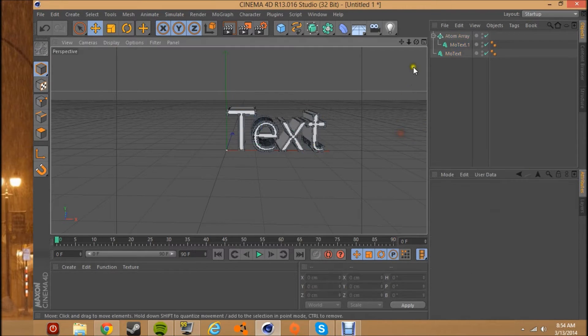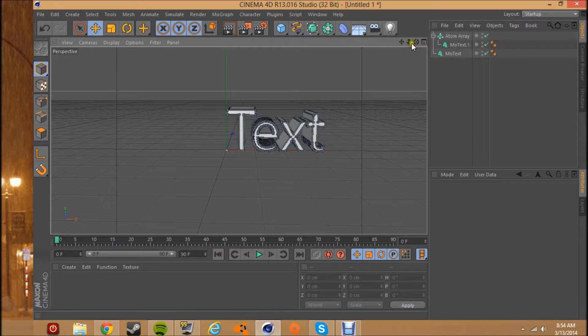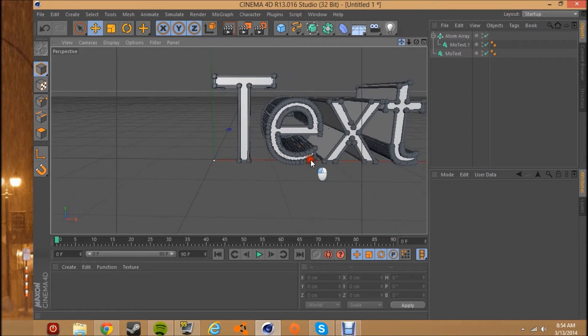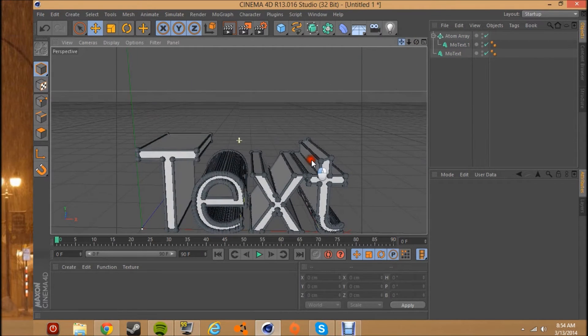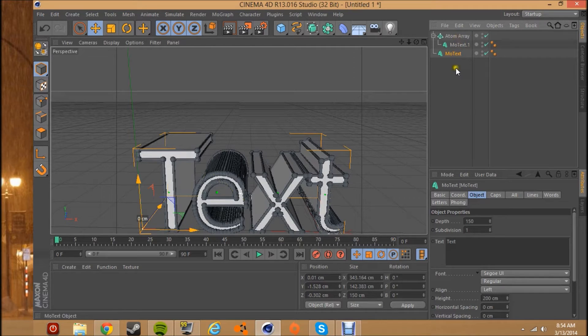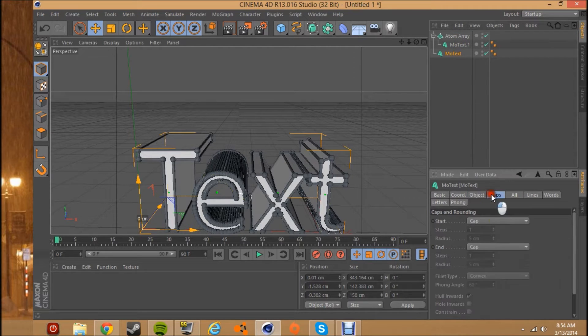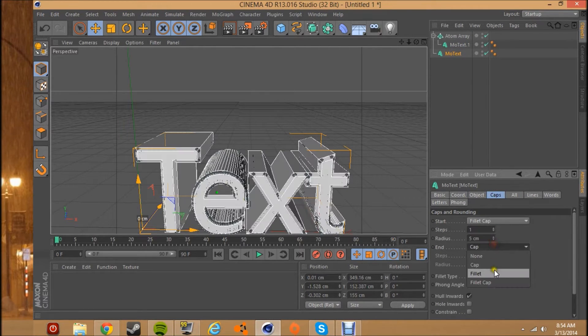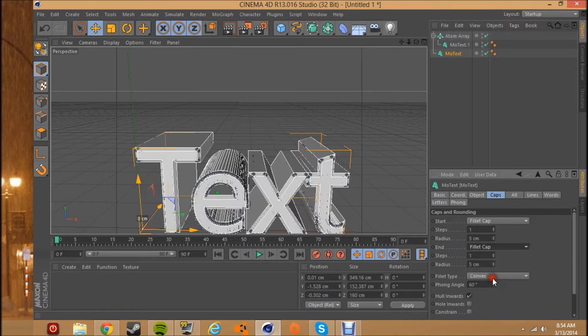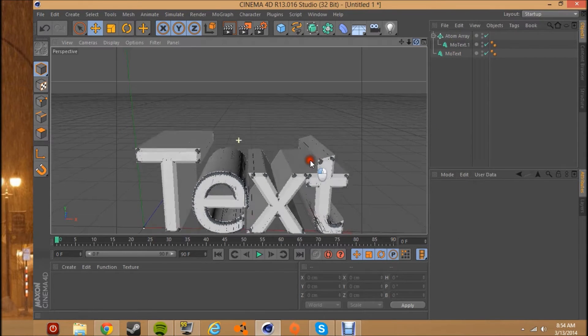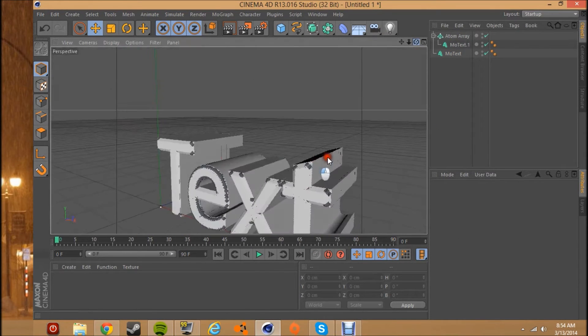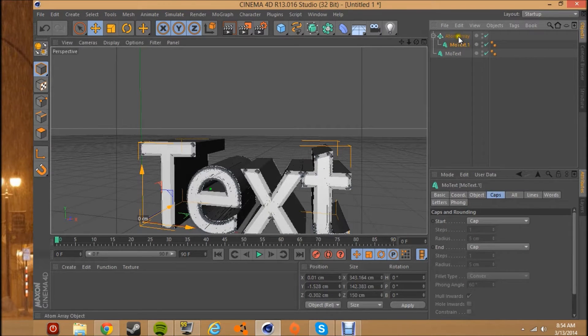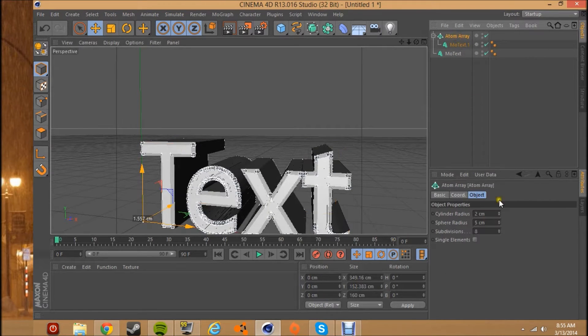And the one that you didn't put in the atom array, you make that one fillet cap, fillet cap. And as you can see, the atom array has kind of disappeared.